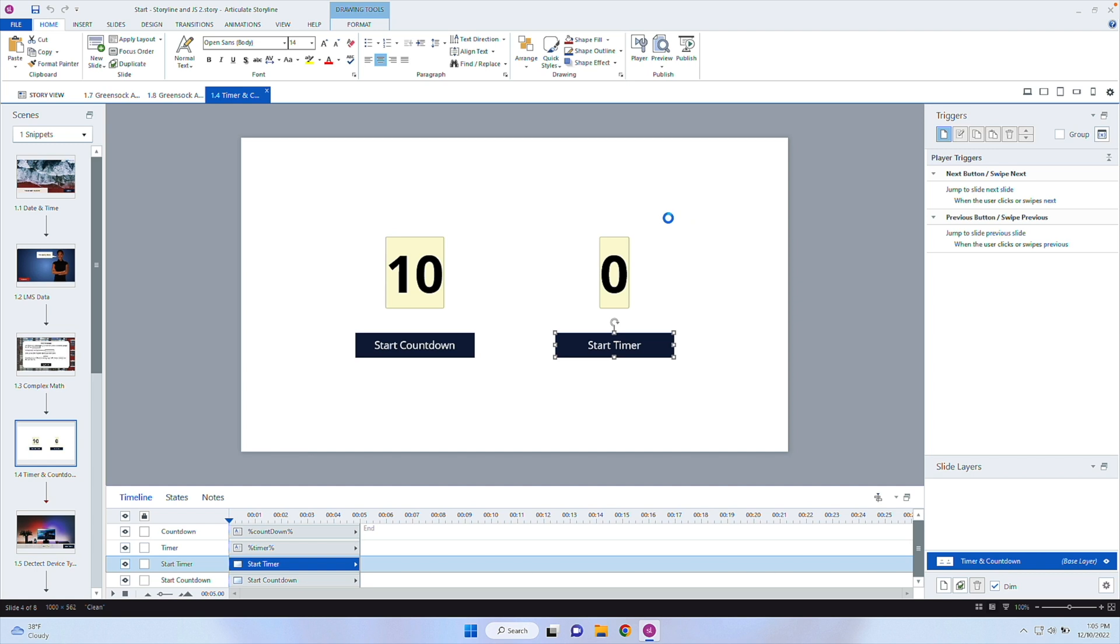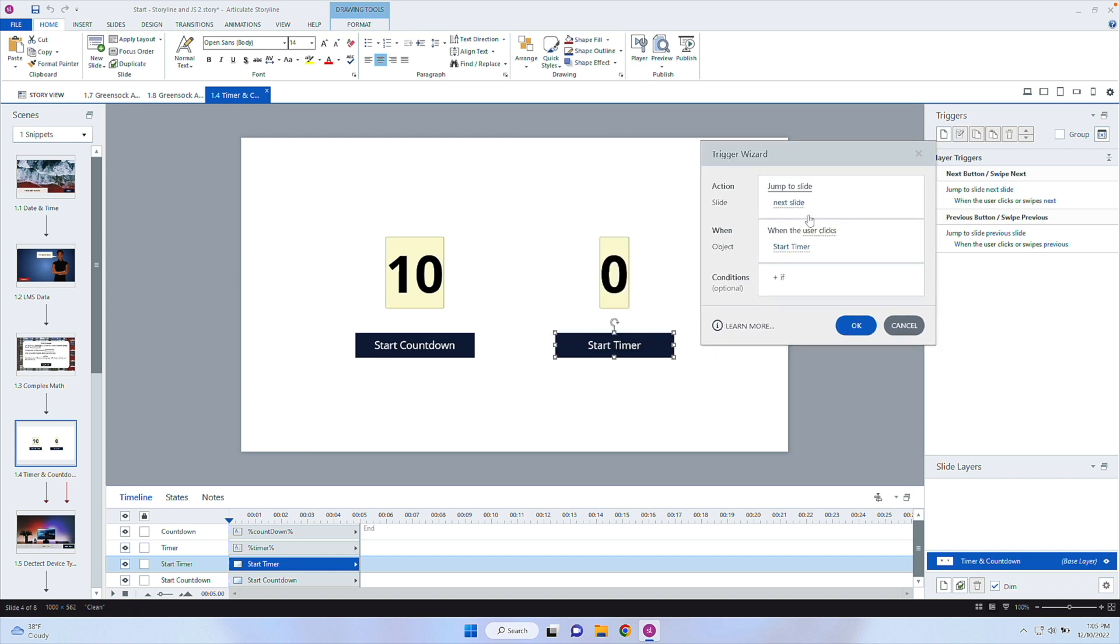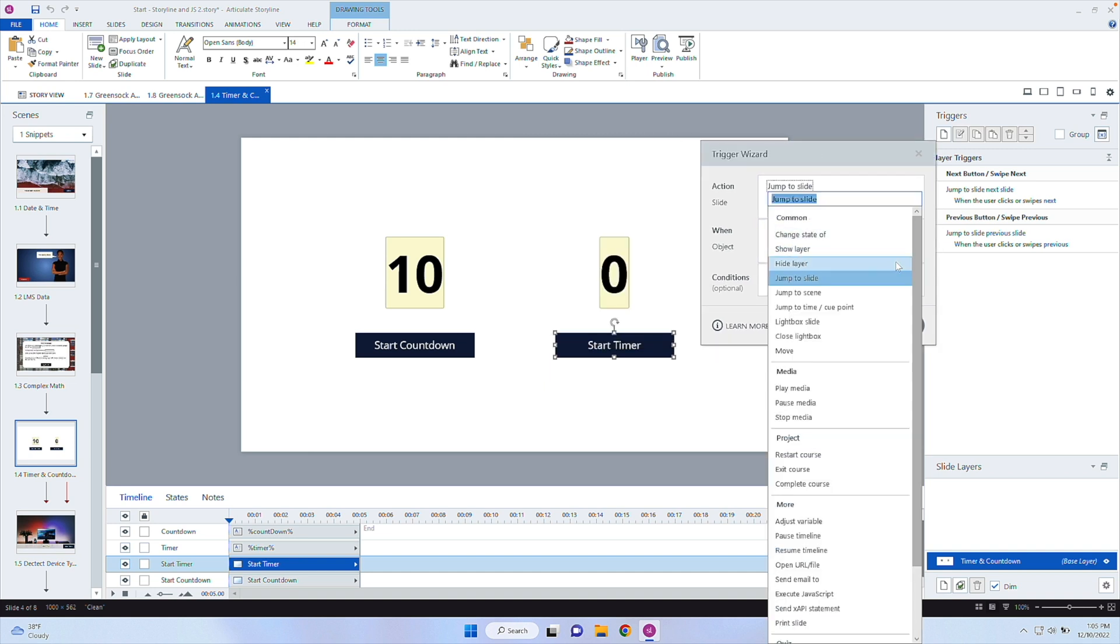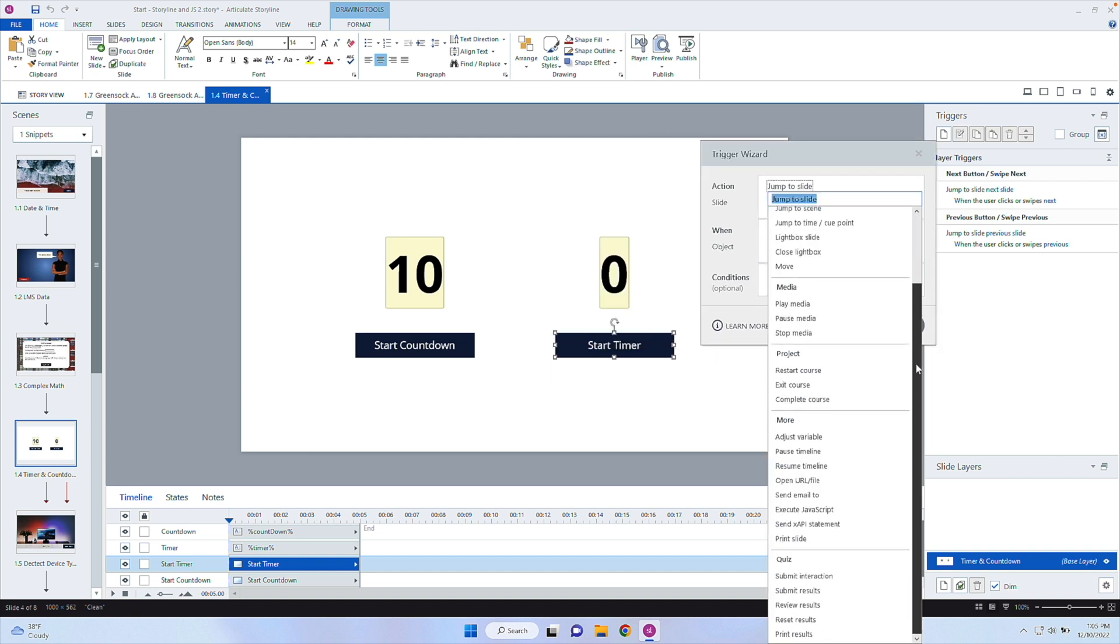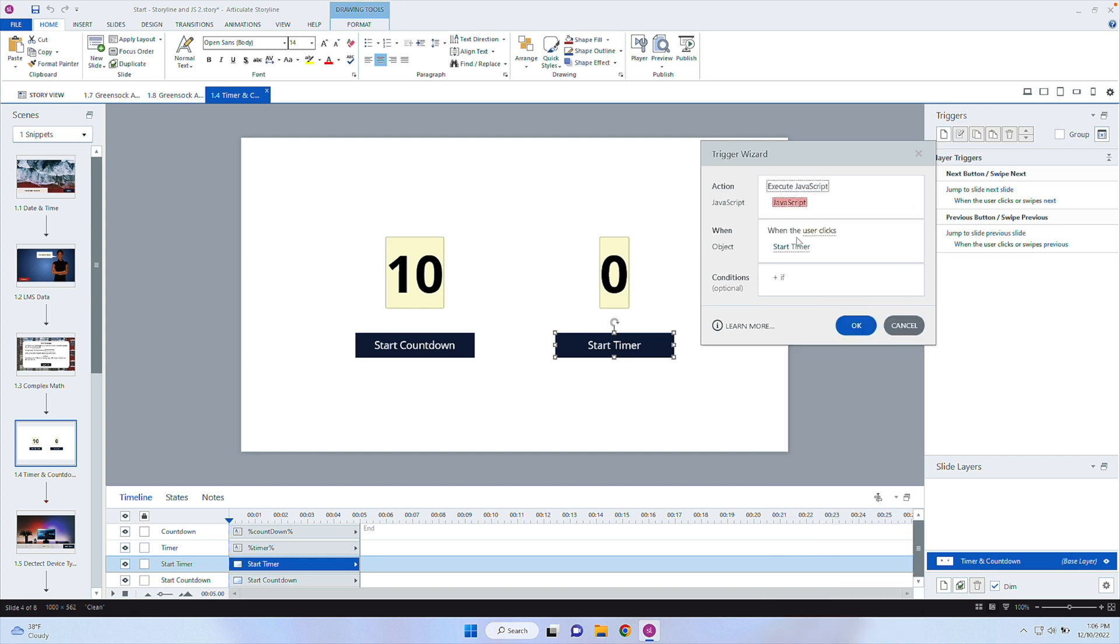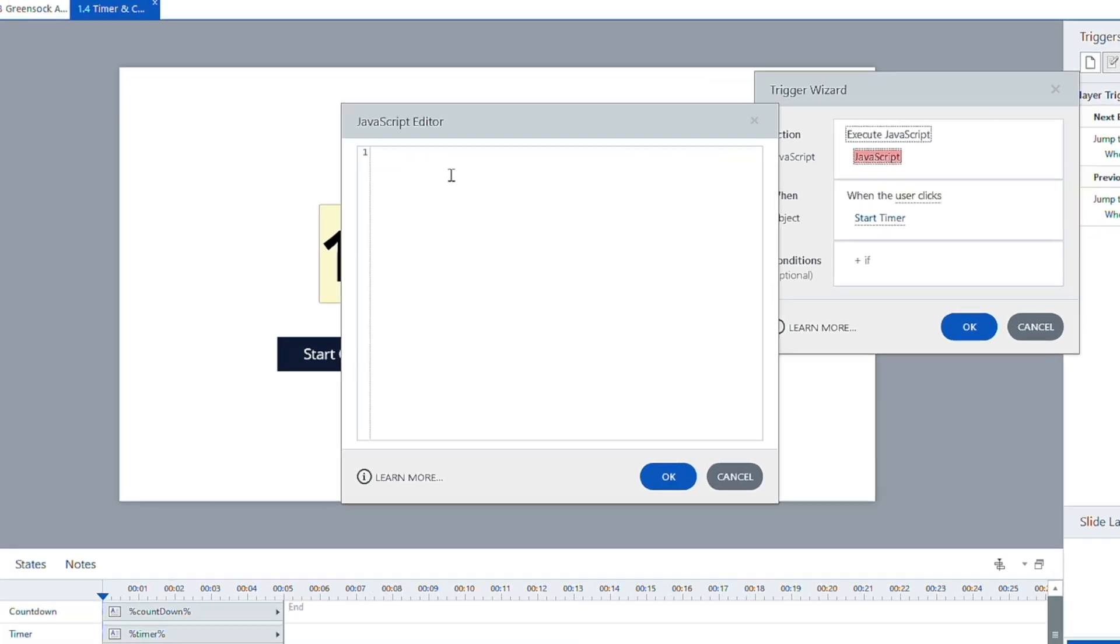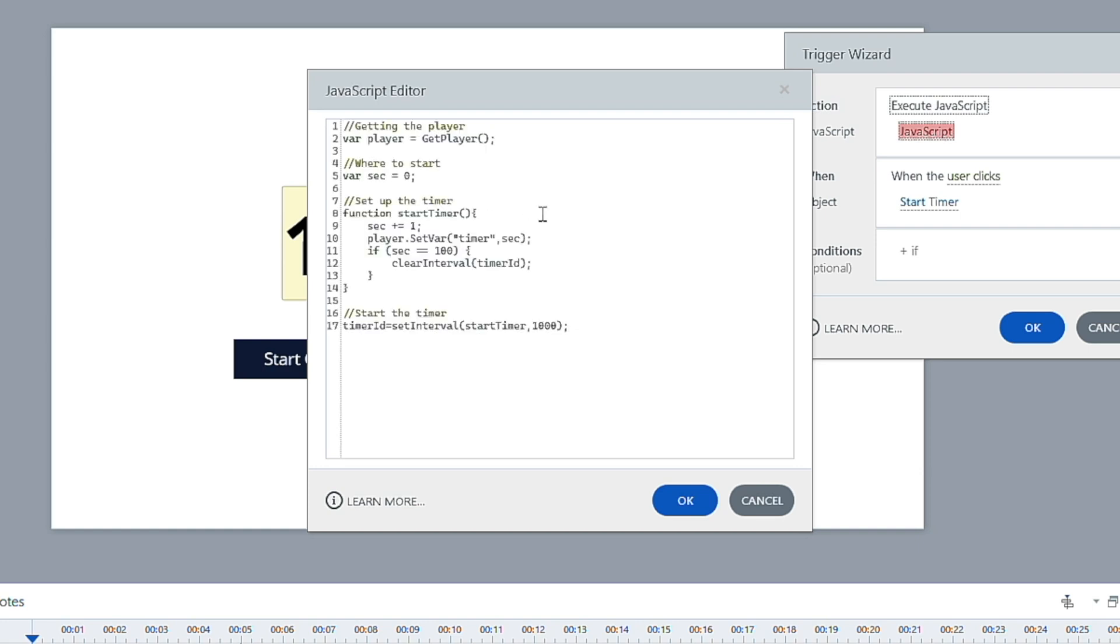So I'm going to go ahead and pull open execute JavaScript as my action inside of Storyline here. So let's select this drop down box and go to execute JavaScript down at the bottom here. And when the user clicks on the start button, I'm going to pull up this JavaScript window, and we're going to copy and paste the code that you see below the video here. So I'm going to grab that code and walk you through so you know what's going on.